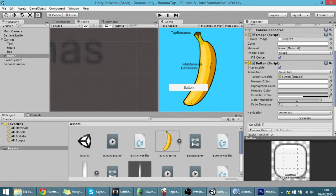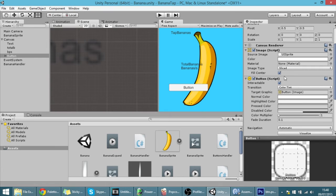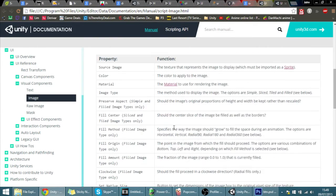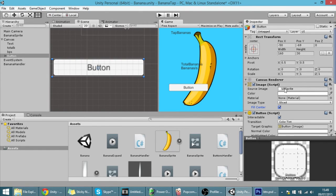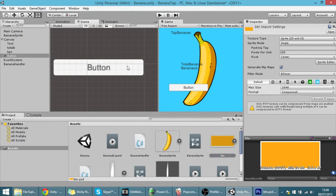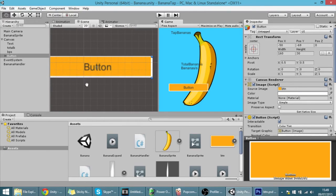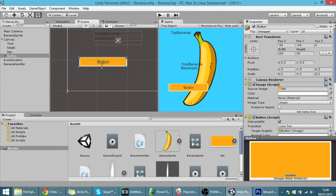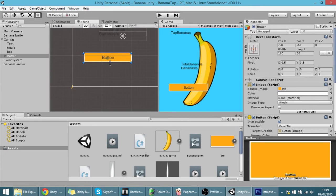The last thing I'm going to show is how to customize the button. You have this Image component — I recommend the image type always be set to Sliced. Now I'm going to show you how to change the source image using a custom sprite. I have this button image I'm going to import right now. This is the new button, and I'm going to assign it to the sprite field. As you can see it looks like this — not very appealing — but notice this is our button now.